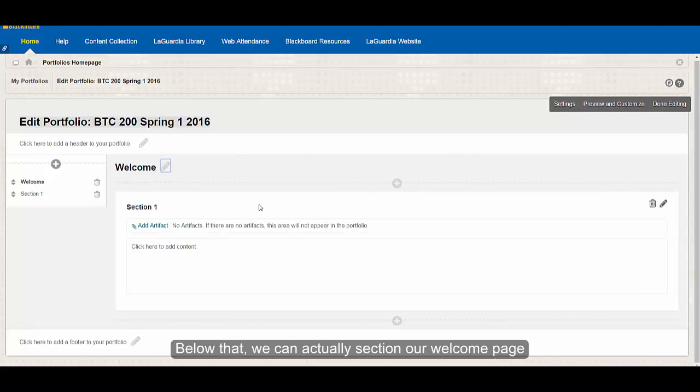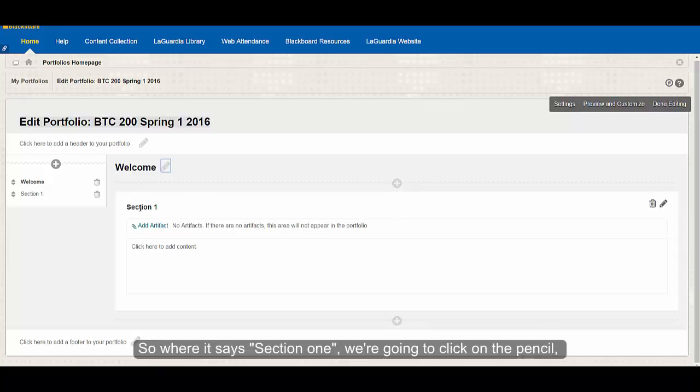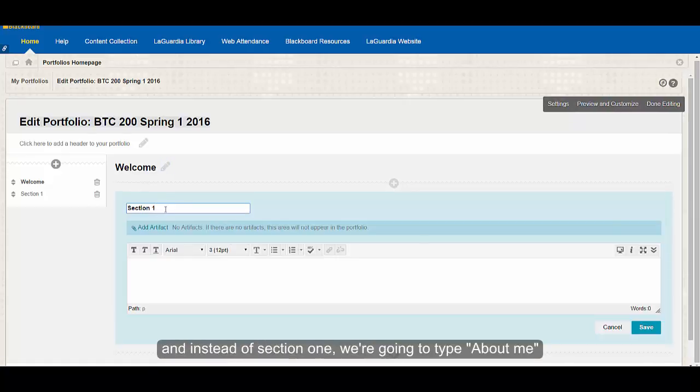Below that, we can actually section our welcome page. So our first section can possibly be an about me section. Where it says section one, we're going to click on the pencil to edit, and instead of section one, we're going to type about me.